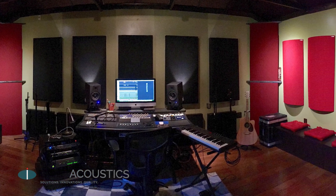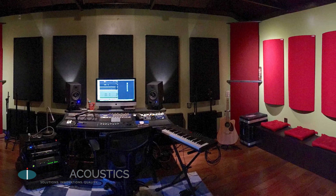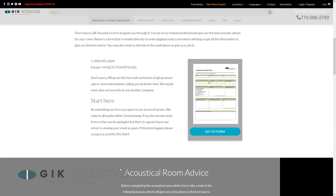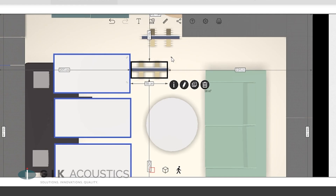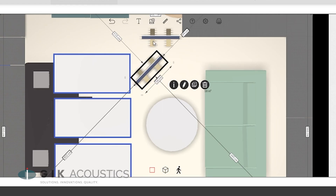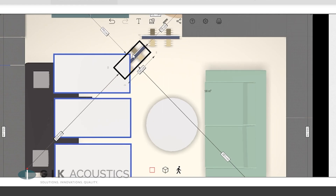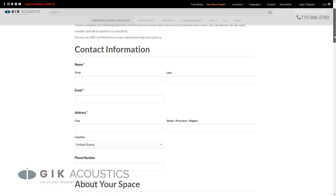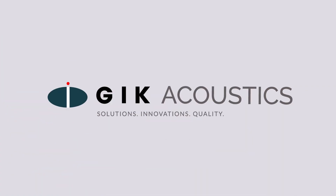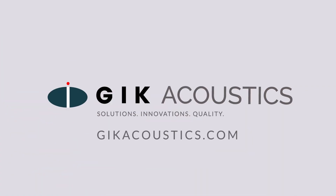If you need help testing or treating your room, visit our website where you can find tons of useful articles, videos, and tools that'll help you get the best sound out of your space. Get free acoustic advice — visit GIKAcoustics.com for educational articles and tutorials.